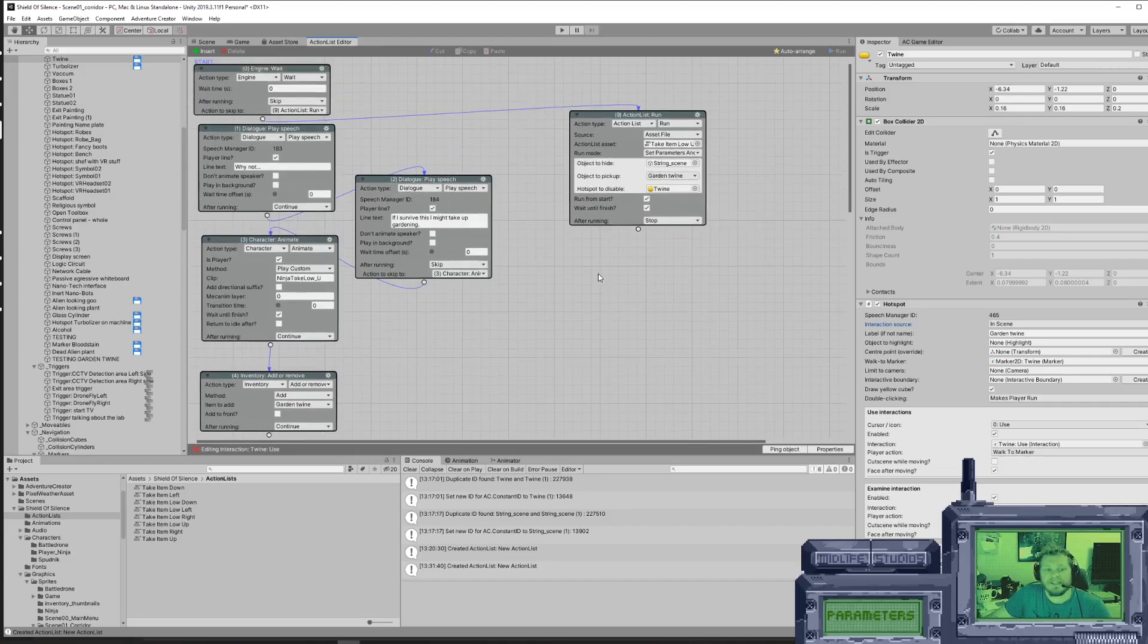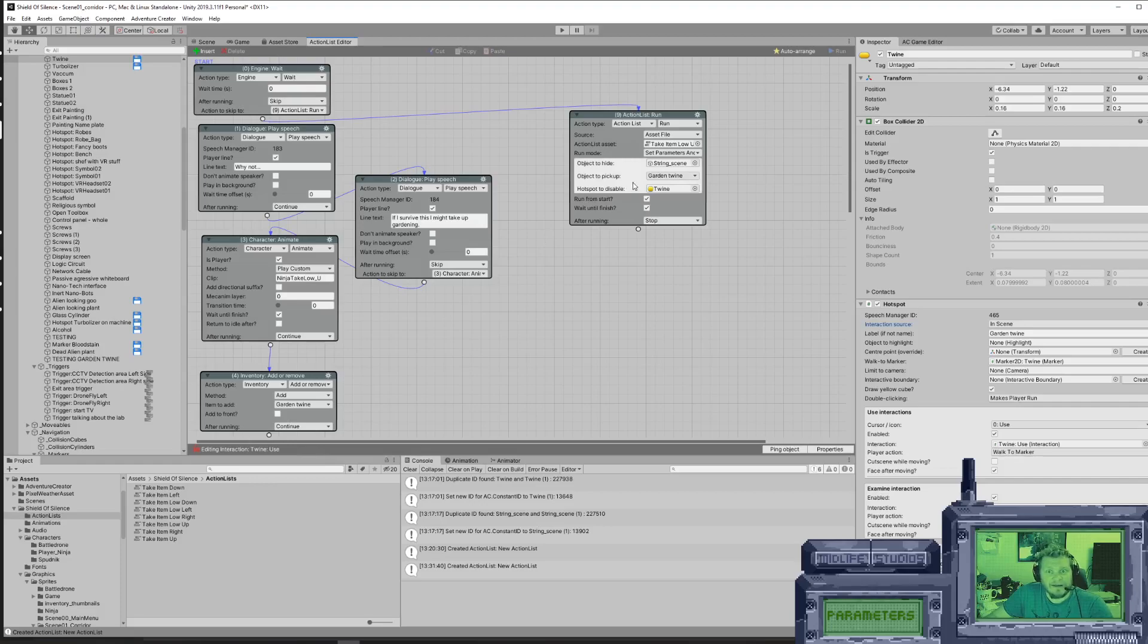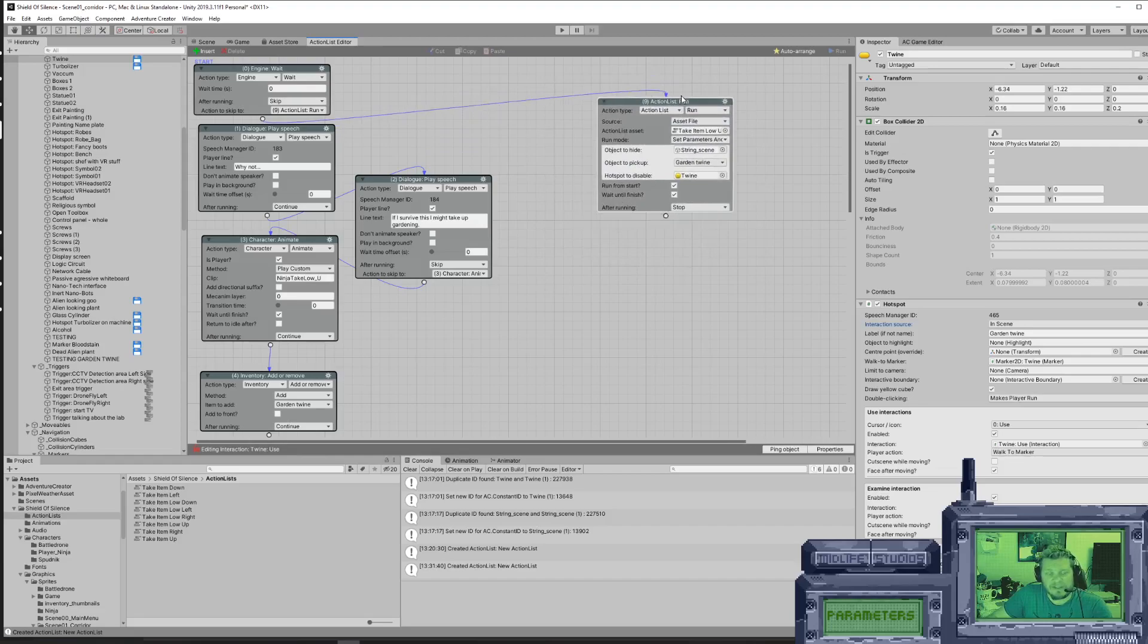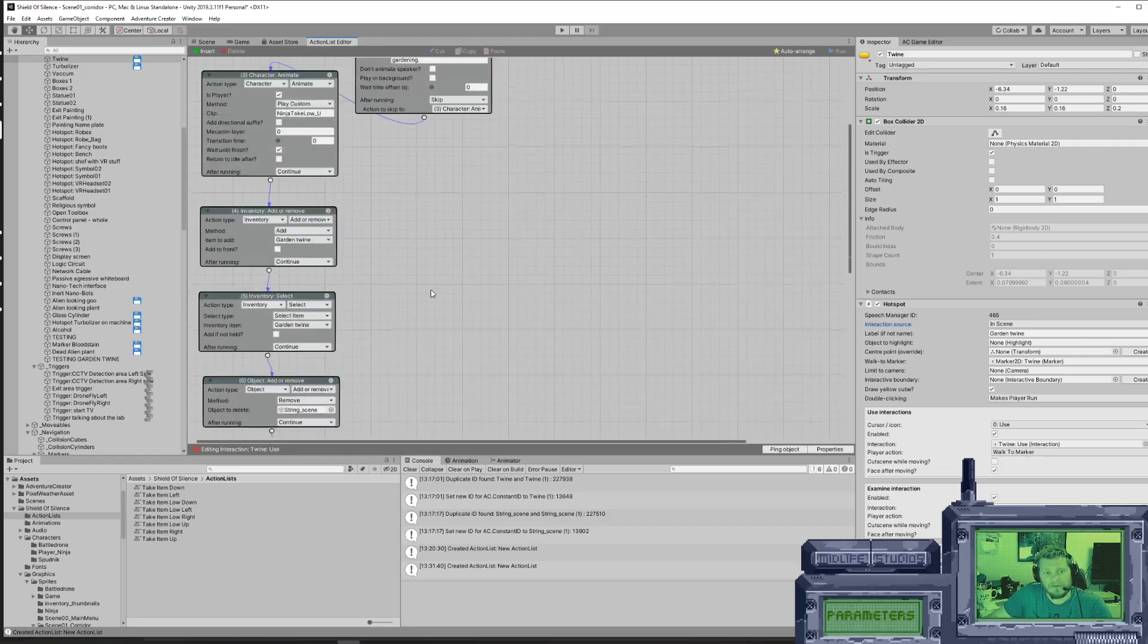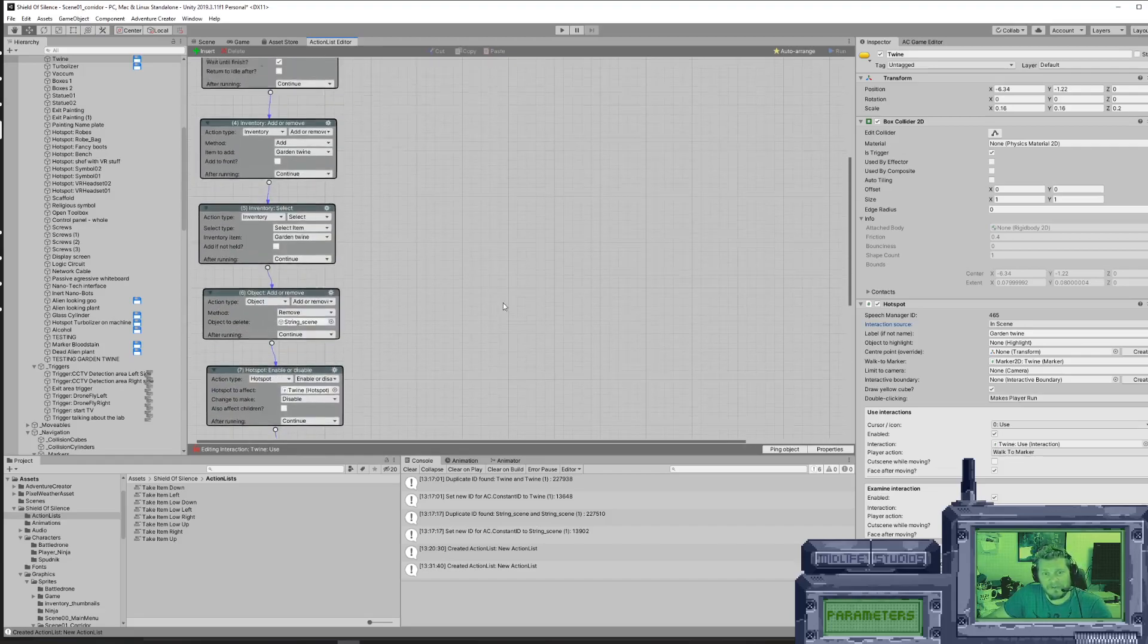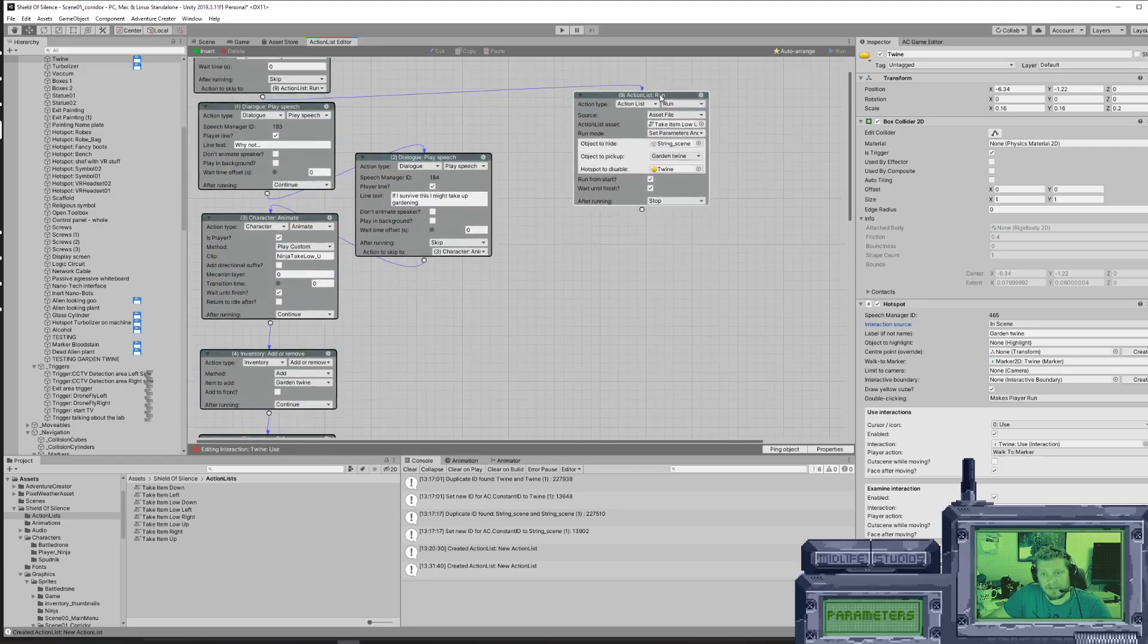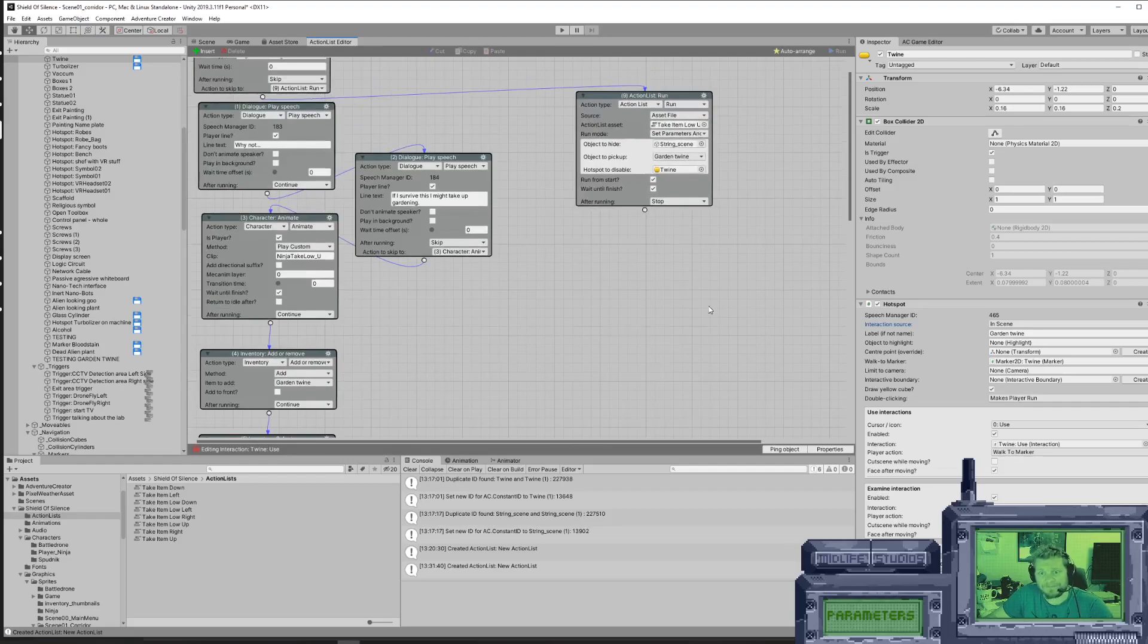Instead, you can create an action list asset file and set parameters to it. Then this entire list of actions becomes just this little small box. So how do you do that? Let me show you.